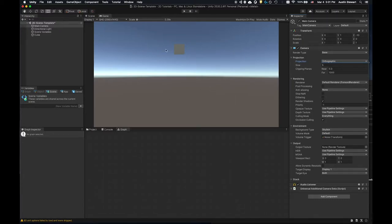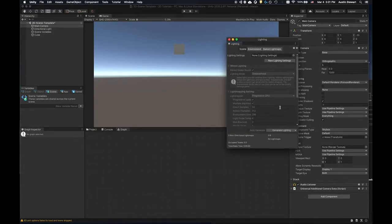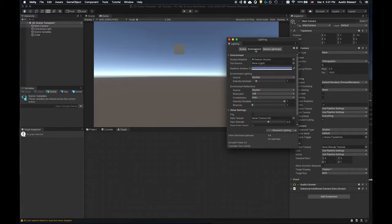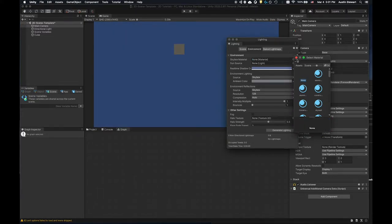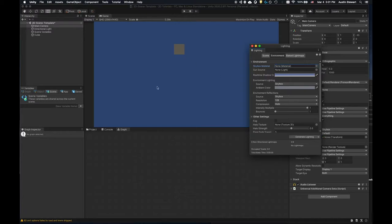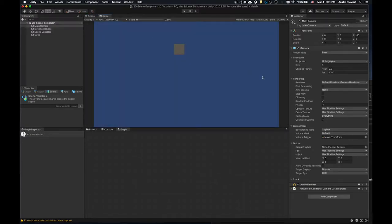Typically we don't want a skybox in the background when working in 2D mode. Go to Window > Rendering > Lighting to bring up the lighting pane. Click the environment tab — there's a skybox material set to 'default skybox.' Select the dot next to it, drag to None. As soon as I do that, I get a solid blue background in the game window. The scene window is gray because there's nothing there.